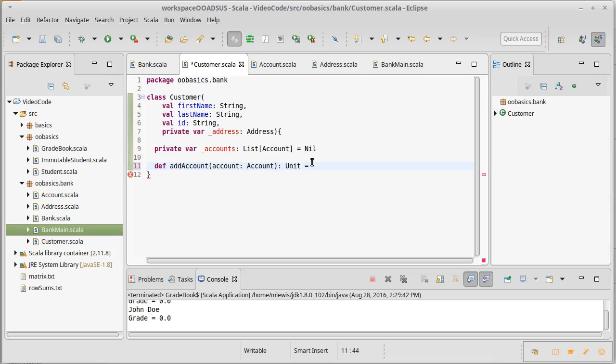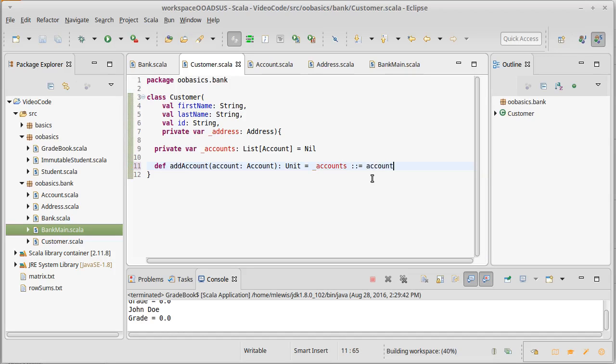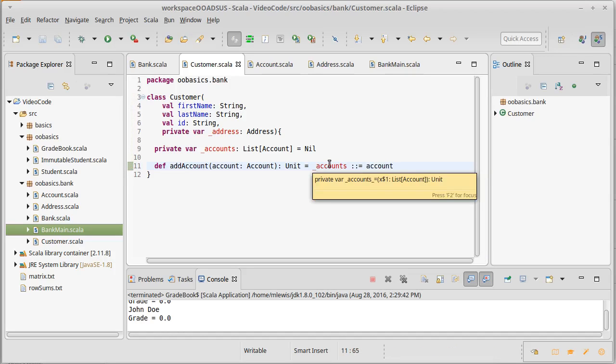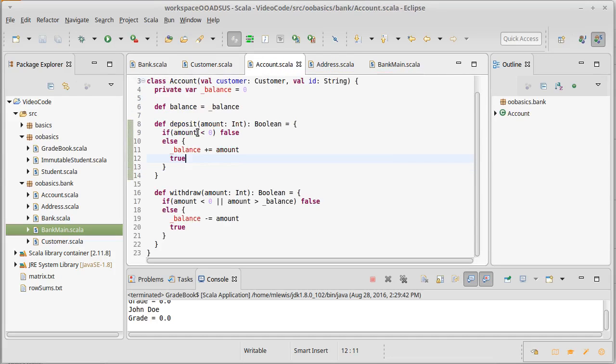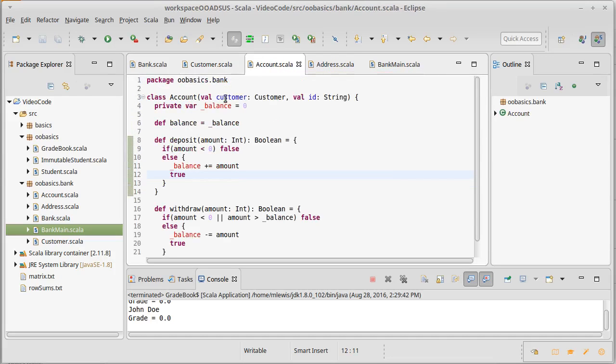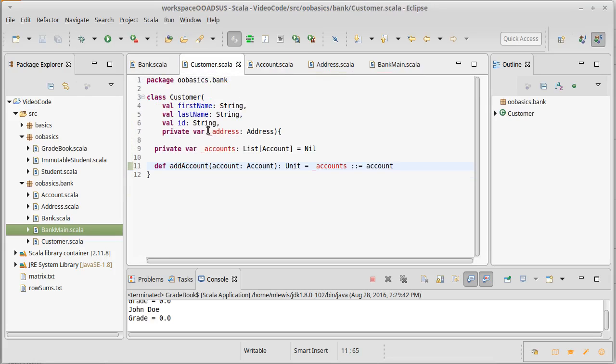So def add account takes an account, returns unit, and all it needs to do is add an account onto our list of accounts. So underscore accounts cons equals account, simple enough.